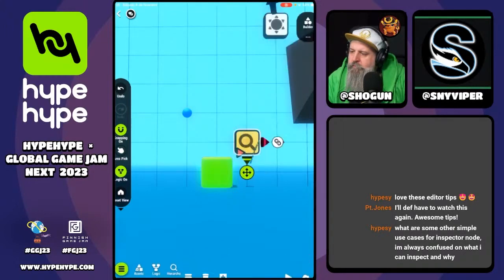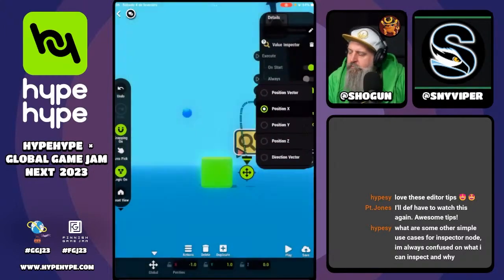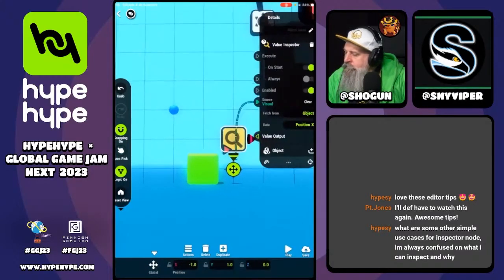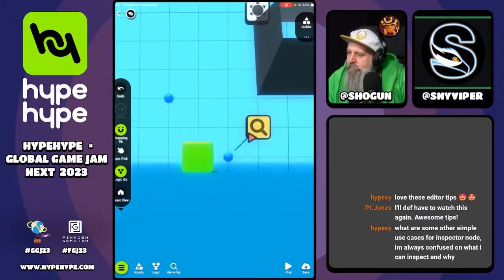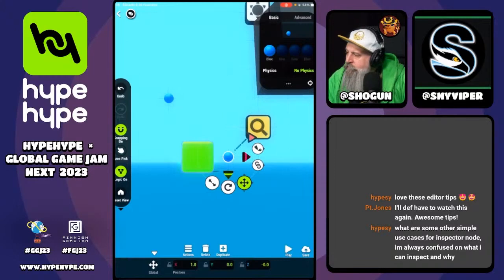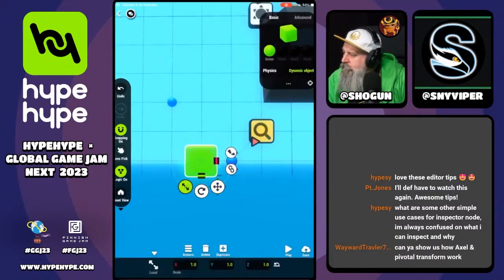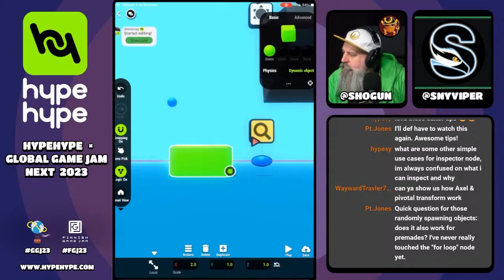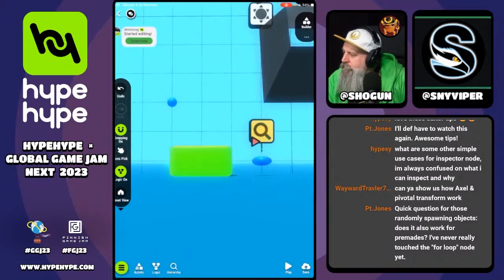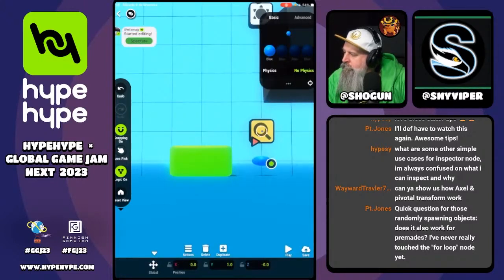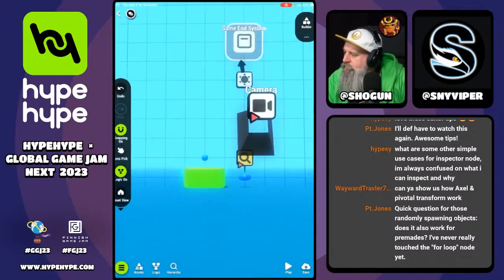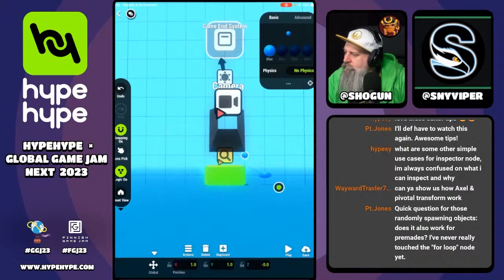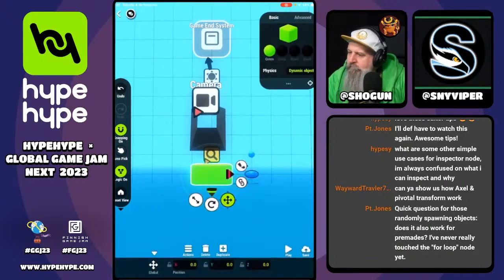If you want to check the X scale, you can do the same thing but place the ball on the side of the cube. When the cube stretches, the ball goes right, and then you can see the scale of the cube that way.